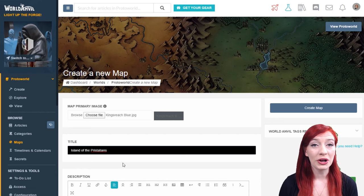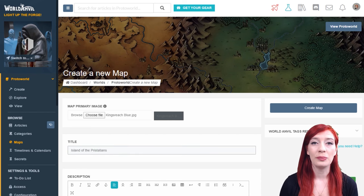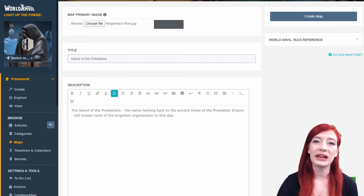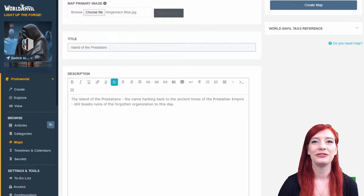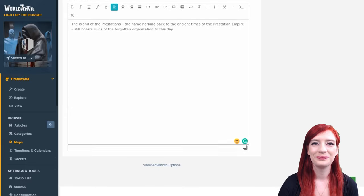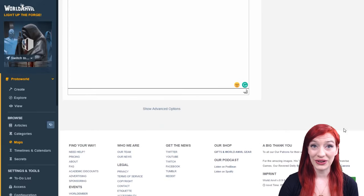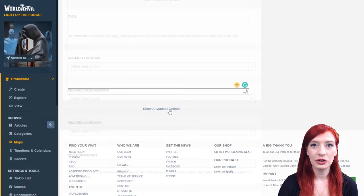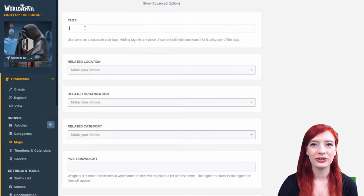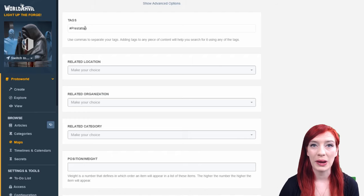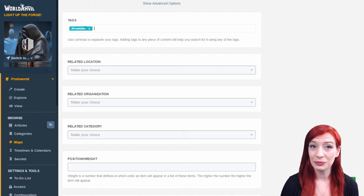You must add a title to your map and you can add a description as well if you want to. By clicking advanced options you can see some more choices. Adding tags to your maps helps you find them quickly.